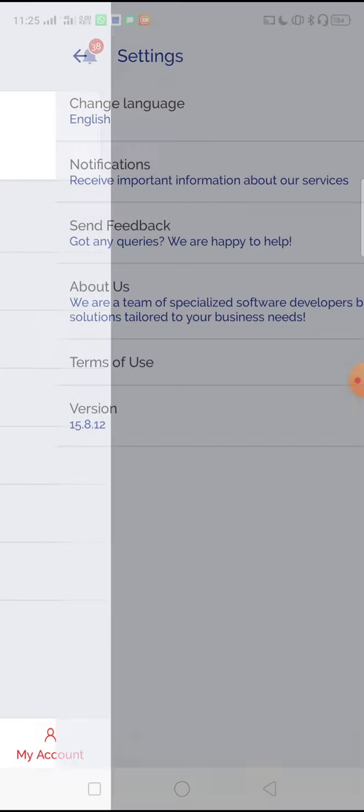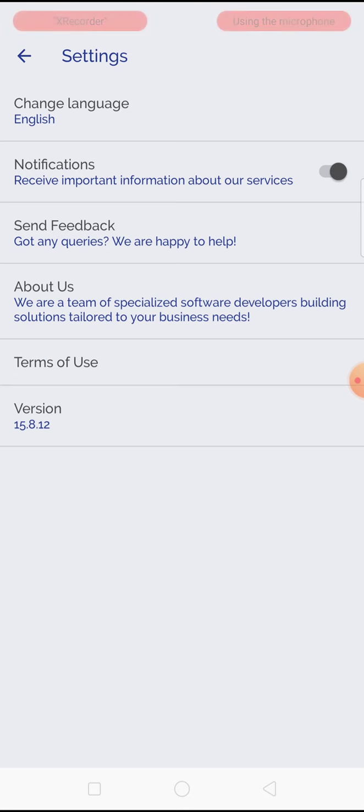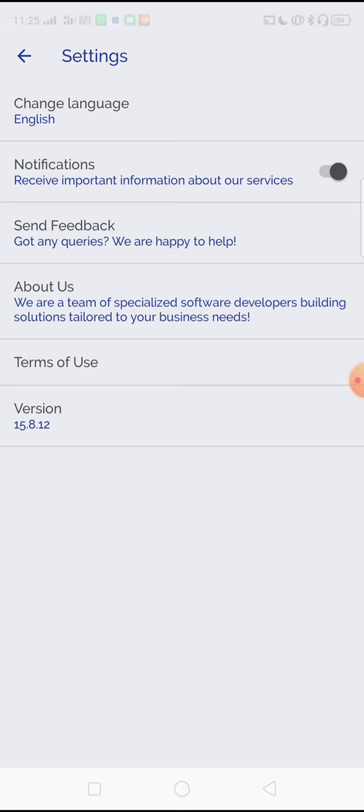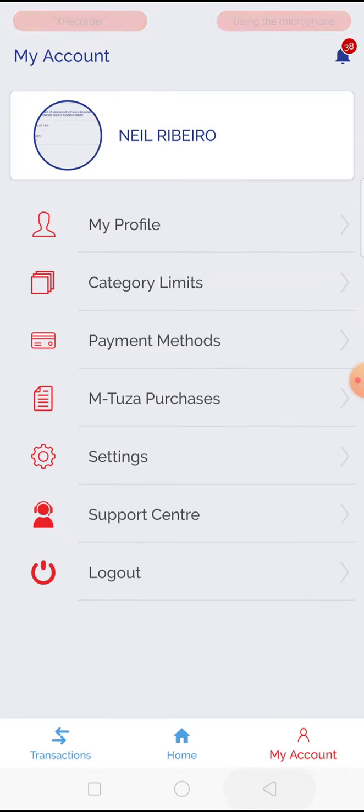In settings, you can choose whether you want to receive notifications or not, and also see what version you are operating of the app.